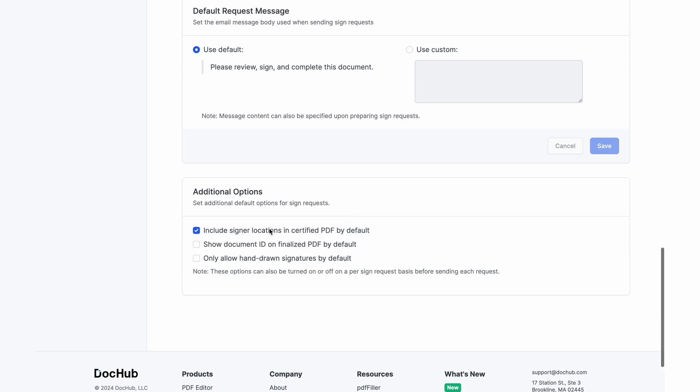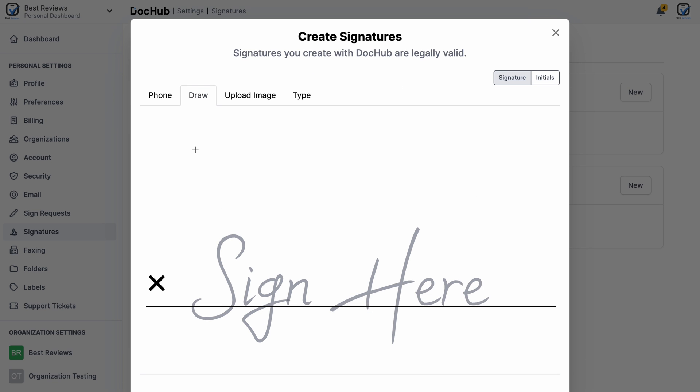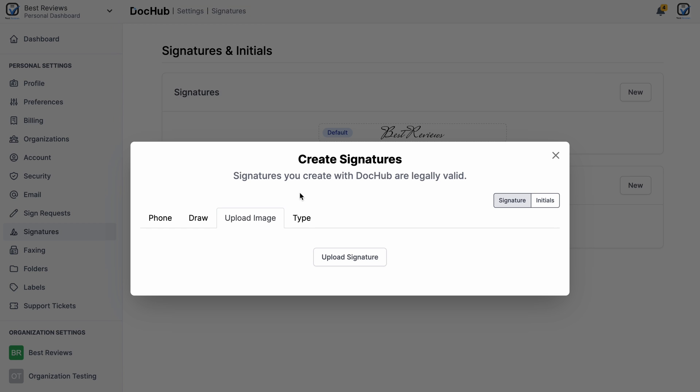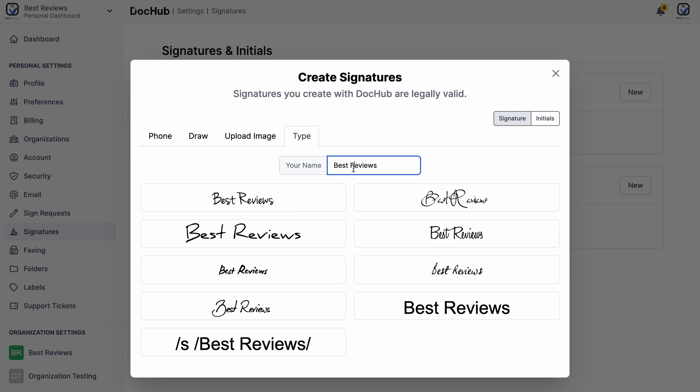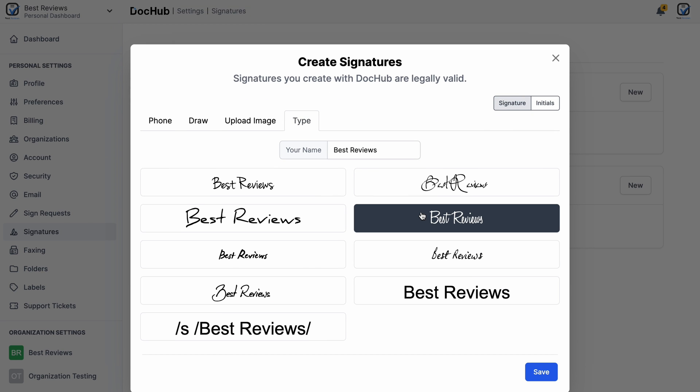It goes without saying that all signatures made on DocHub are legally binding. There are four ways to sign with DocHub by using your cell, drawing, uploading an image or typing. For this last option the platform provides 10 fonts to choose from.